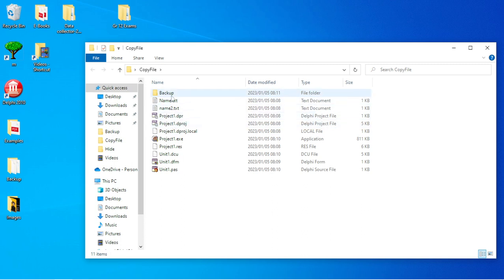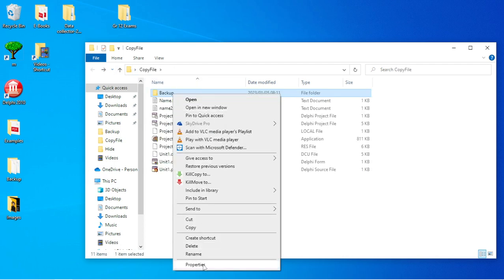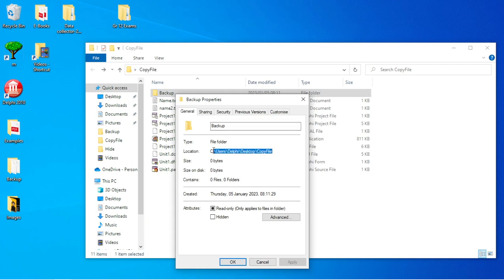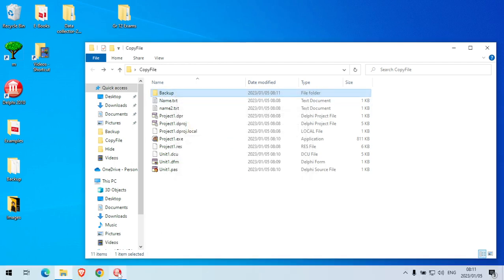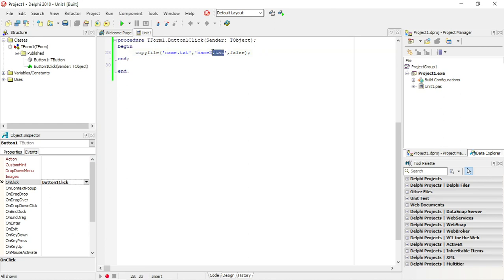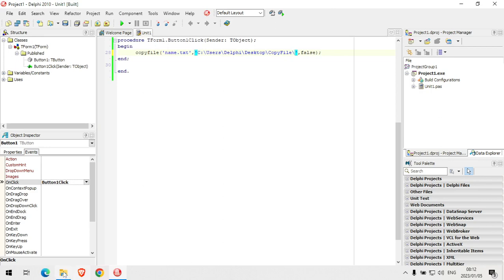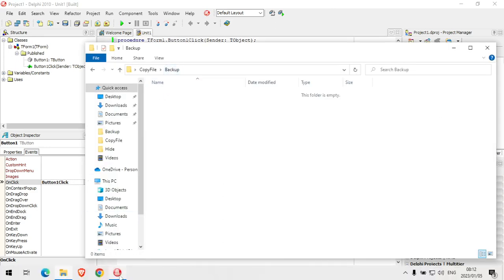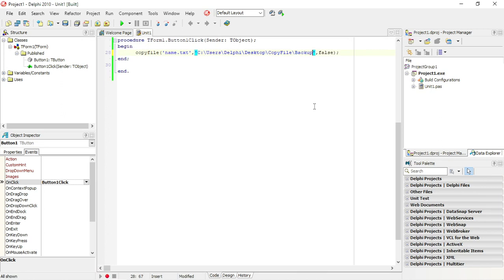I'm going to create a folder called 'backup' and copy this file into it. To get the path of that file, I specify the full location including the backup subfolder, then a backslash, and the new file name I want to use — namebackup.txt. So this will copy the file into the C drive, through all the subfolders, into backup, and give it the file name namebackup.txt.